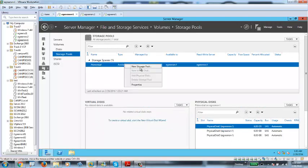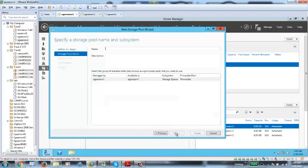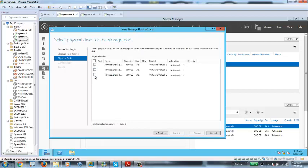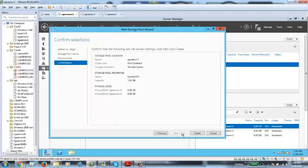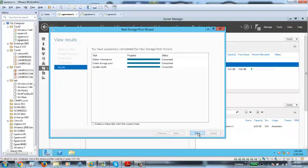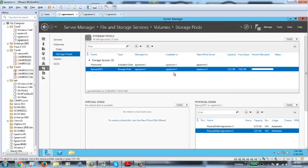I can right-click and create a storage pool. When you create a storage pool, it will ask for a name — let's name it eGreen Storage Pool 01. I can use all three disks or just two disks and create another storage pool later. Let's add two disks and then click Next and Create. A storage pool is created with a combined capacity of the two disks, which is 10 GB.